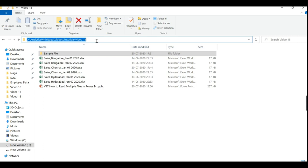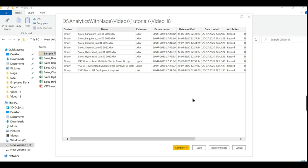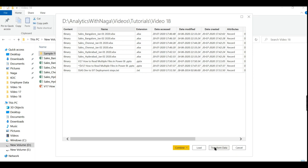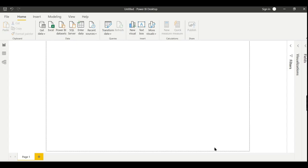So when you keep at the top folder, it will go inside your subfolders as well and try to get all the files inside this main folder. Keep this note. Now what we need to do - if you have only the listed files here, then you can use combine option. But I need to ignore unwanted files. That's why I want to go to Transform Data.